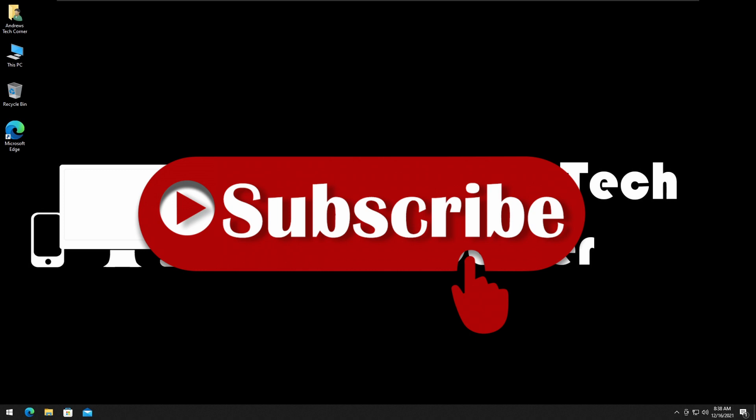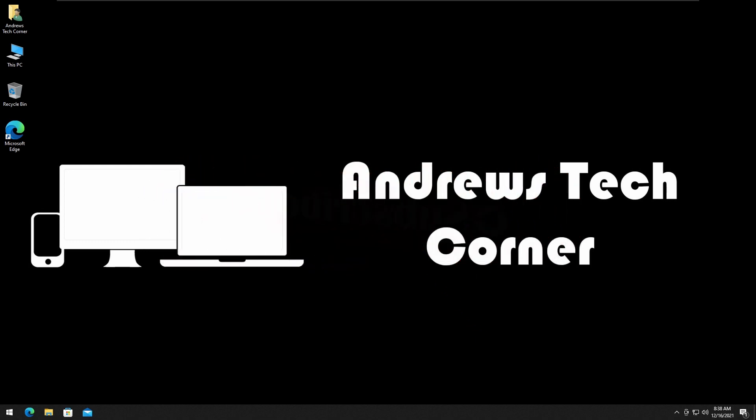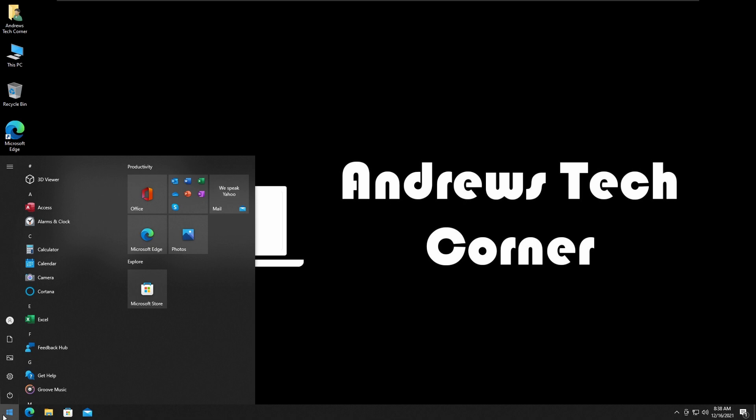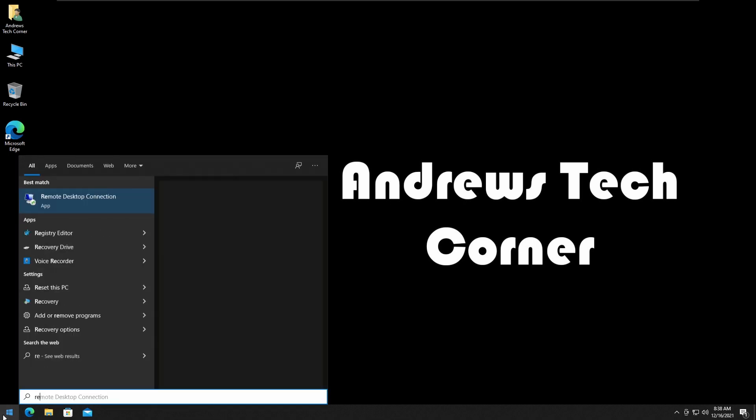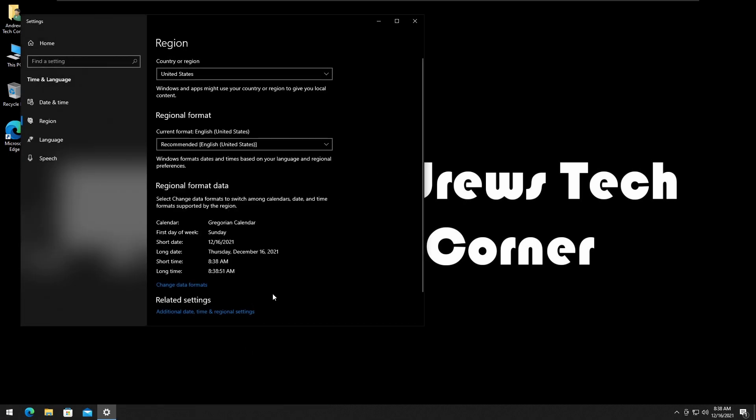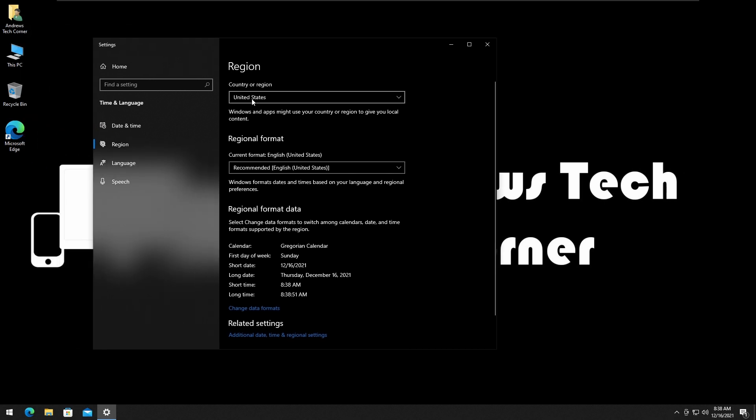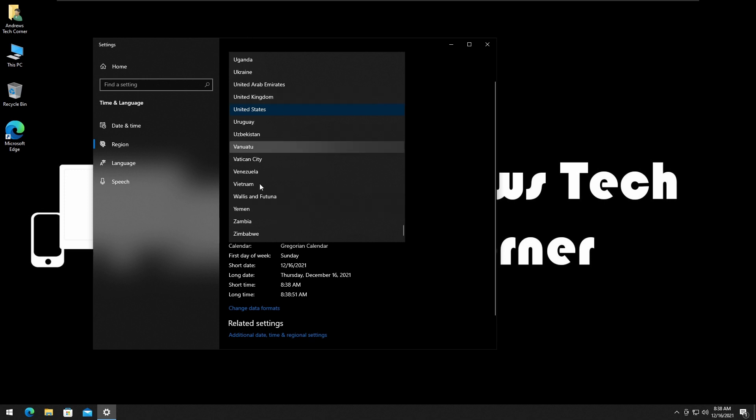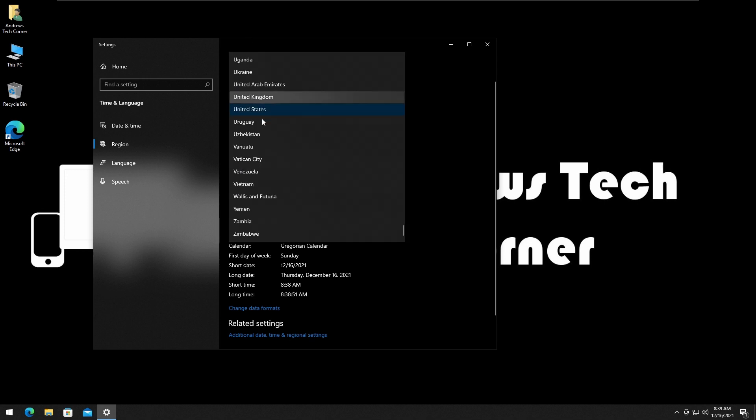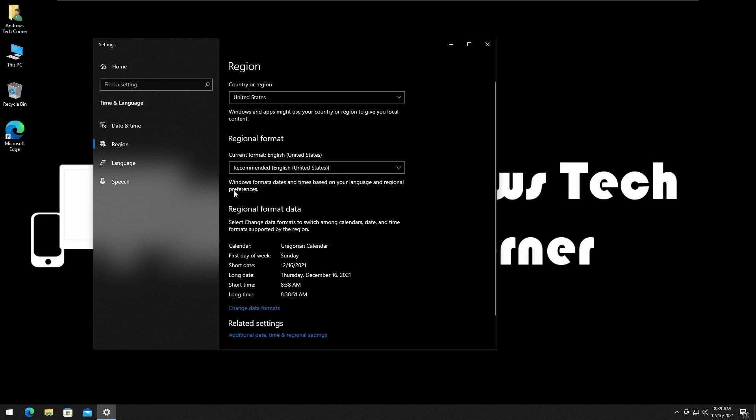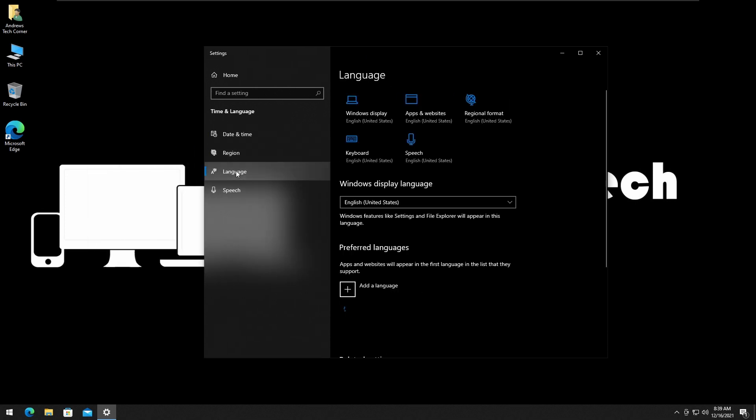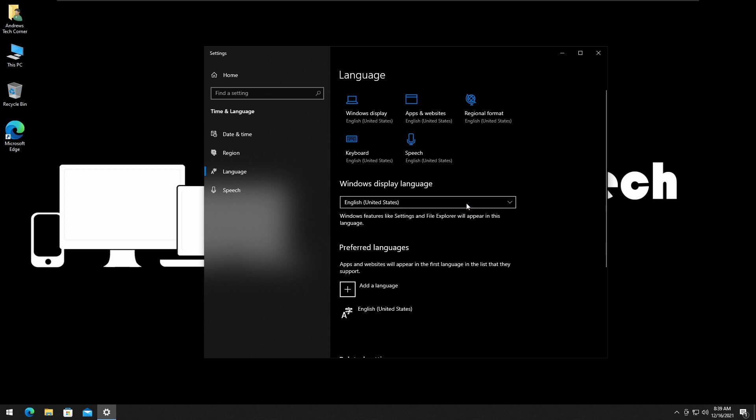First thing you've got to do is press Start, type region, and hit Enter. Make sure you have the correct region country—United States for me, or whatever it is for you. Also, regional format, make sure it's also United States. Then go check your language and make sure it's your country.